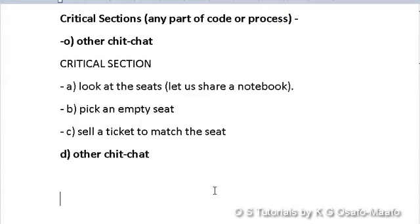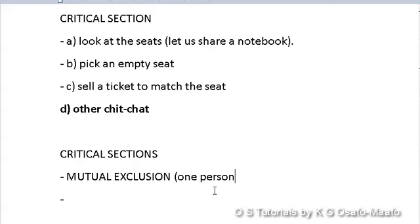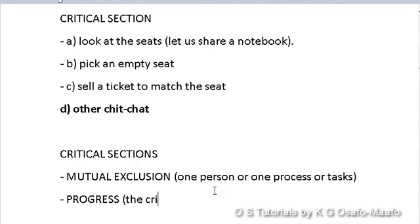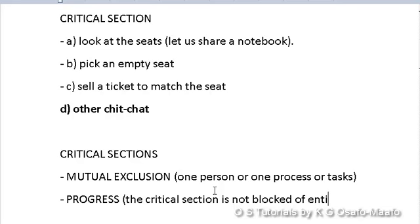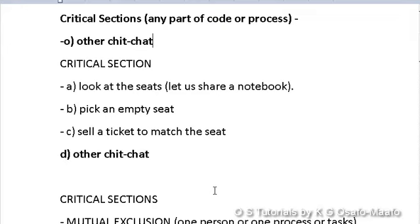The critical section has a few important characteristics. The first is mutual exclusion — in a critical section, we want only one person, or one process, or one task to be active in that section at a time. Using the secretary example: when one secretary is looking at seats, picking a seat, and selling a ticket, only that one secretary can be doing that. They are not allowed to sell seats at the same time.